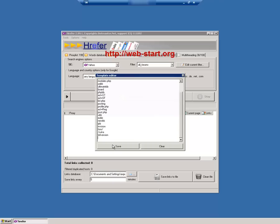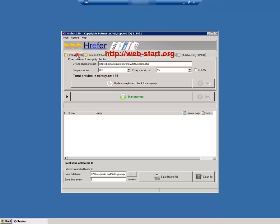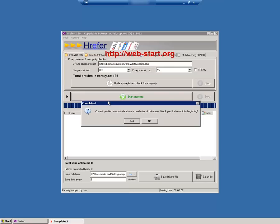We will set hrefer to harvest forums that have topics, posts or threads related to the keywords that we have scraped. When all is set in place we can hit the start parsing button to start harvesting forums.